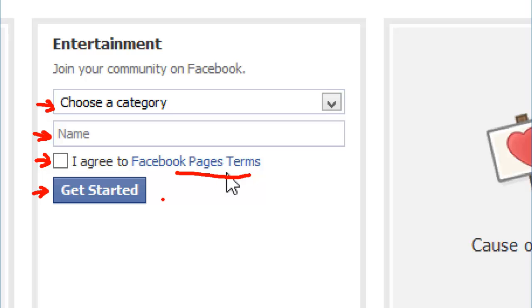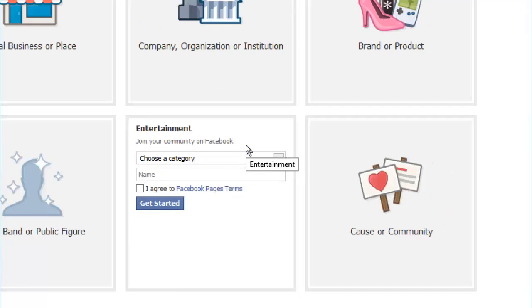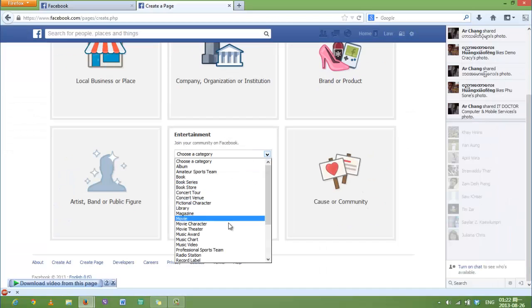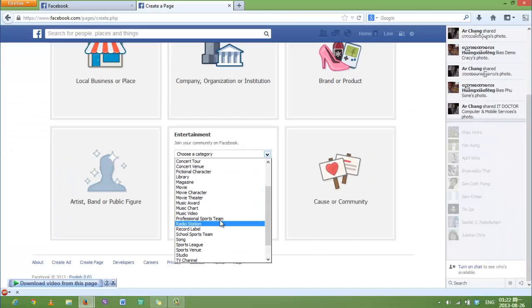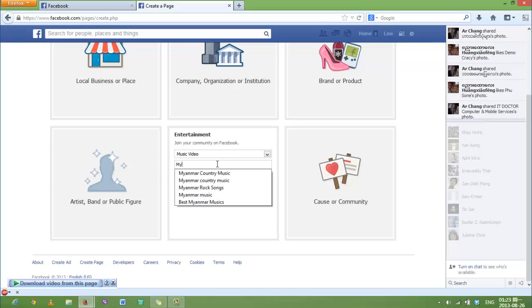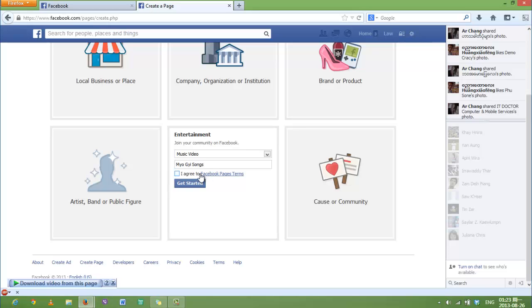Let's get started. Let's choose a category. I'm going to choose Music Video. And the name is going to be Music Songs. Click in this box and get started.